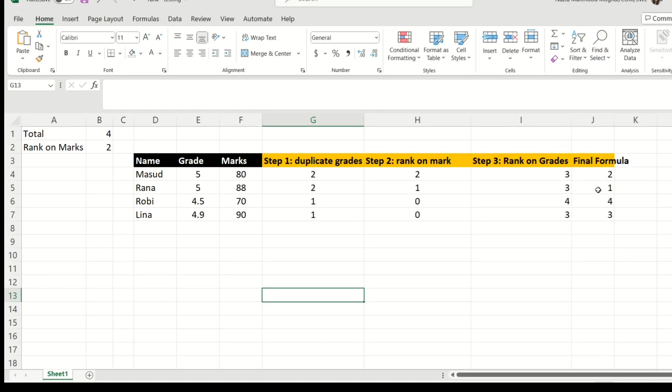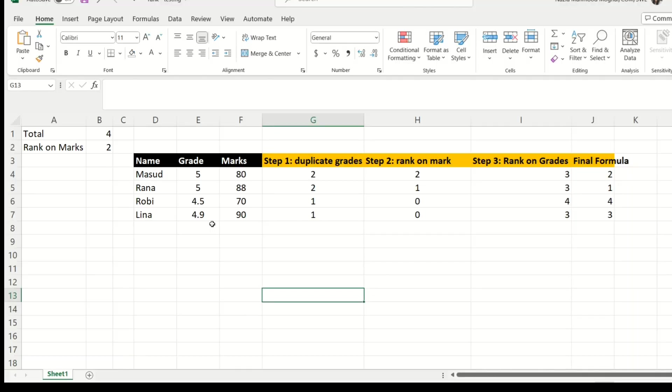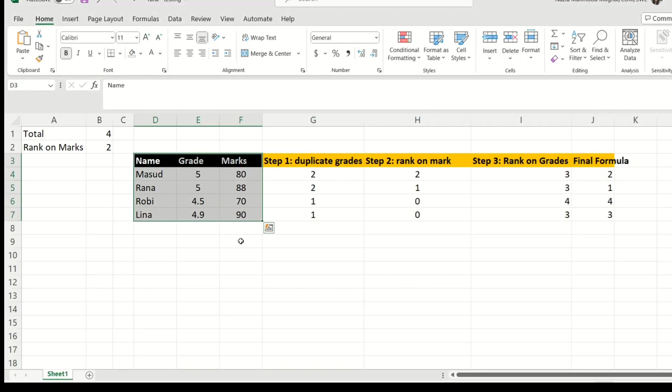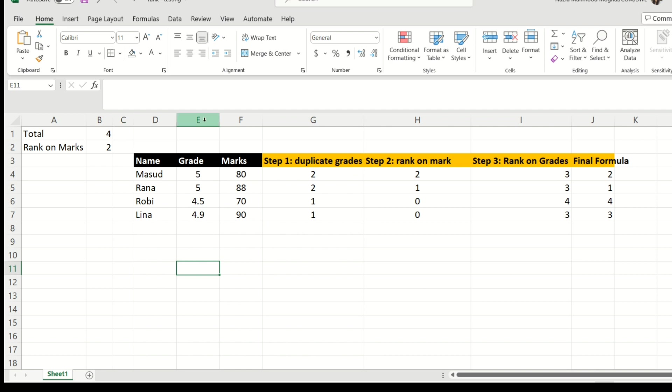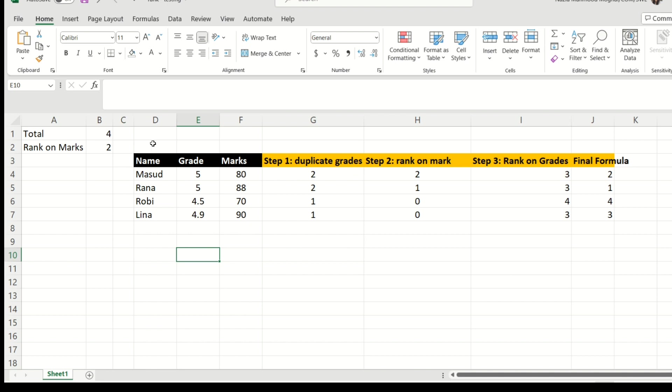Hi guys and welcome back to my channel. So I received a comment from one of the viewers and he shared with me this data set. His question was that if he has students and if their grades are repeated or duplicate, then firstly, he would like these guys to be ranked on their marks and those with unique grades should be ranked after them. So he wanted to know exactly how can he go about doing that.